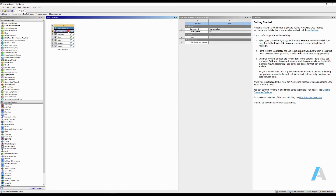Engineering data has different materials, and you can use whichever material you have or want to customize. Or if you are using ANSYS Granta top product, which has lots of different verified materials in it, you can go ahead and select whatever material you want and apply it to your geometry. But I'm going to open Mechanical from Workbench and apply my material to the geometry there.